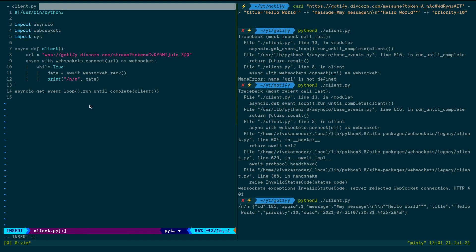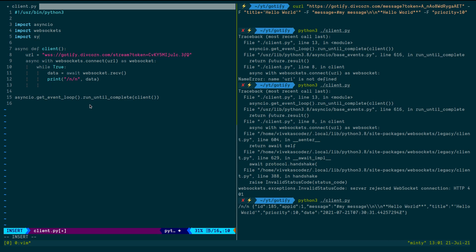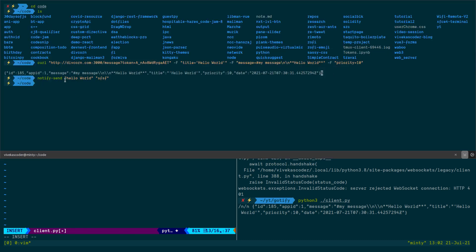To execute this command from Python, I'll use the 'os' module and 'os.system()'. We'll run: 'notify-send' followed by the title and message. I'll build the command string using the data from the WebSocket event, pulling the title field and the message field from the received data.